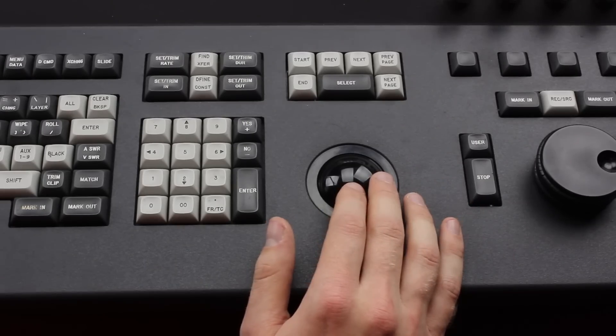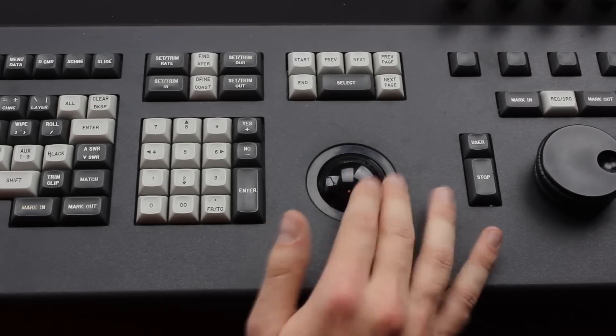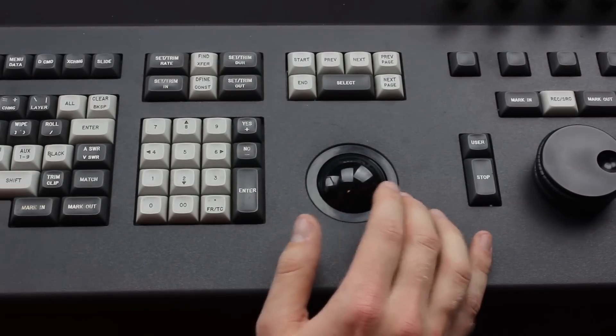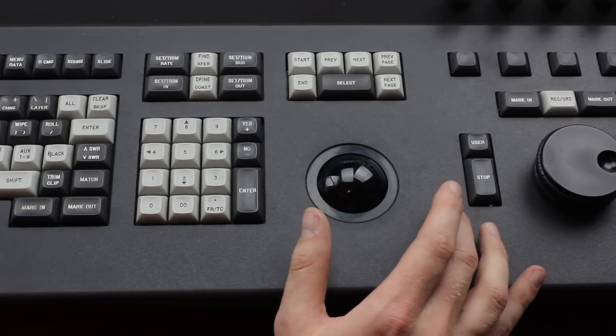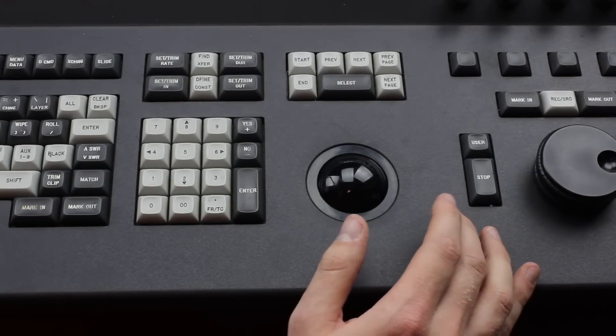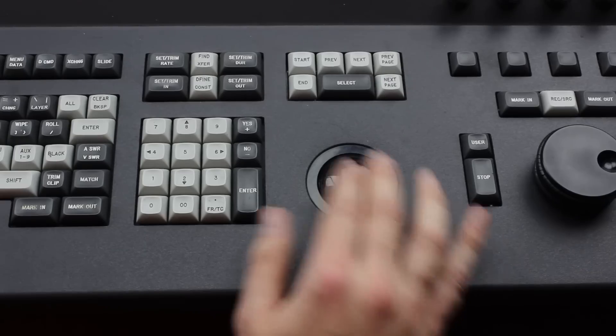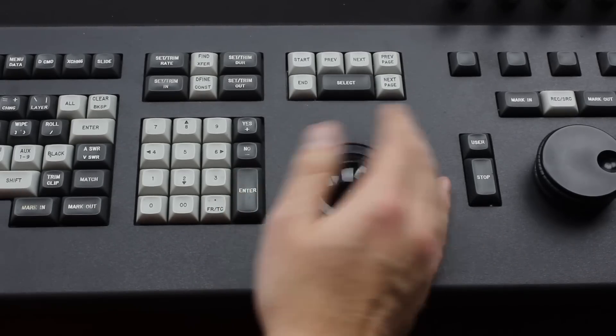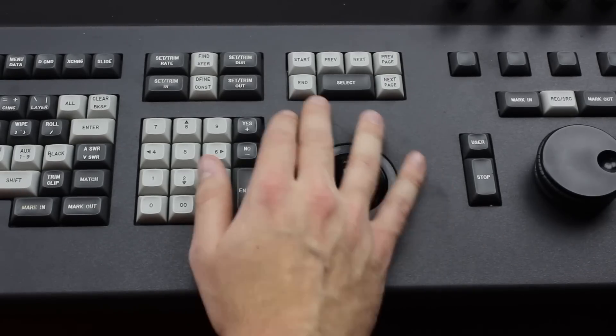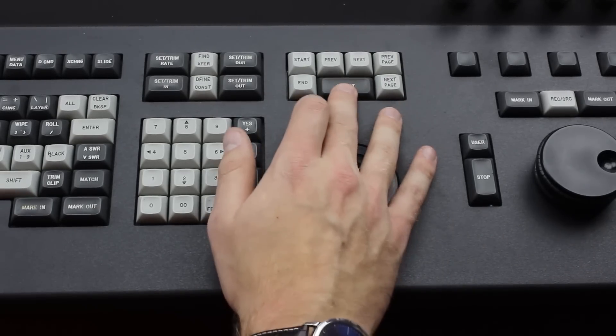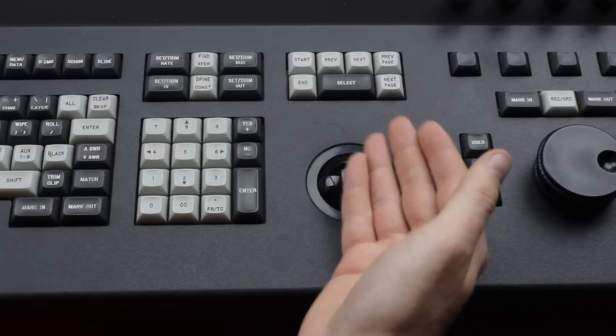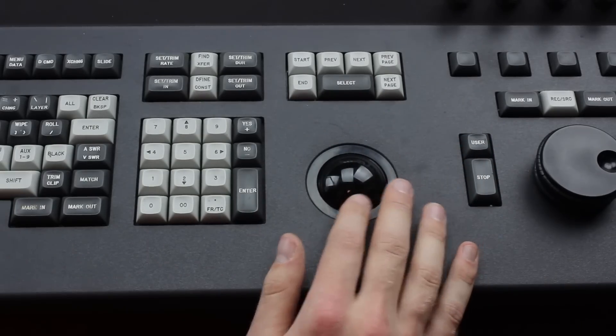So like I said it's got some extras such as this big-ass trackball. There's no obvious mouse buttons for it, but it does have a few buttons above it that looks like they should be used with it, such as this select button here. That's probably the equivalent of the mouse buttons.